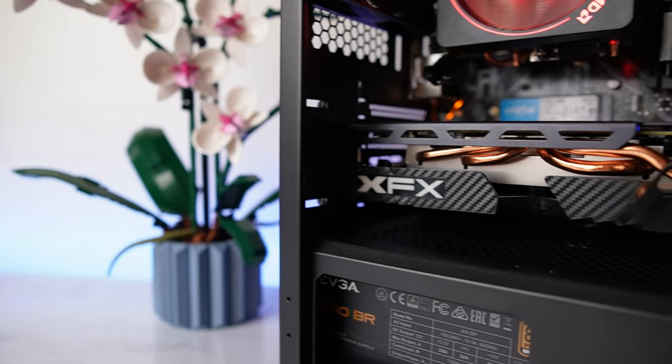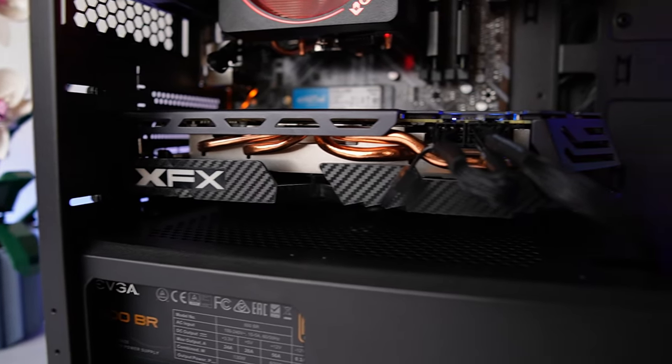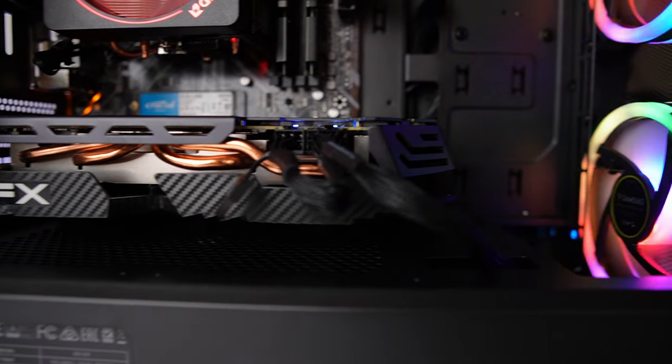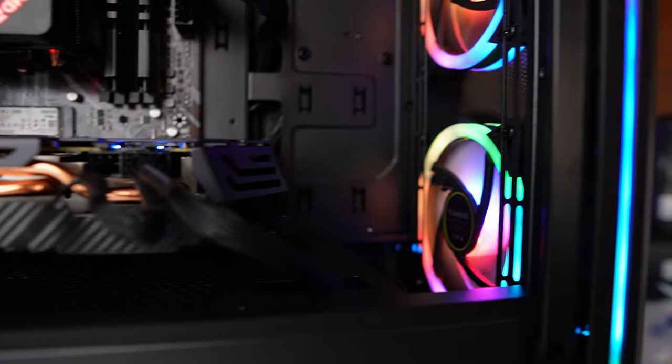If any of you guys happen to want this computer, then it will be listed on my Jawa account in the next few days, and it will be in the next flipping video. If you enjoyed this video, then consider watching this video next, while I build another affordable gaming PC, and I will catch you guys in the next one. Peace!